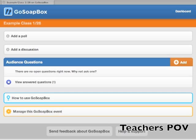The confusion barometer allows students to indicate if they become confused or need the teacher to slow down with the click of a single button. On the teacher's page you'll see a graphical representation showing the number of confused students at all times. If you see a spike in confusion, you'll know that something probably wasn't clearly explained, or maybe it's time to address some questions.